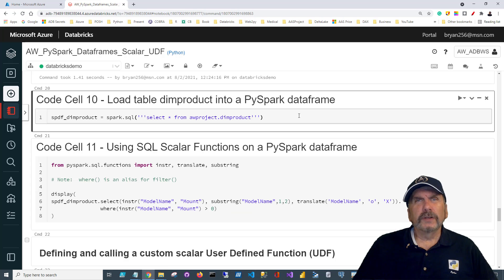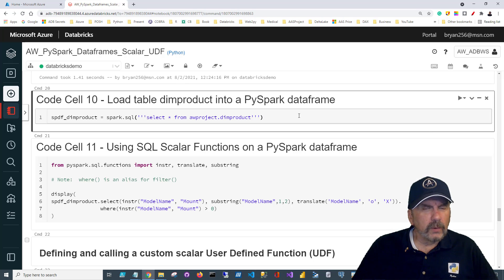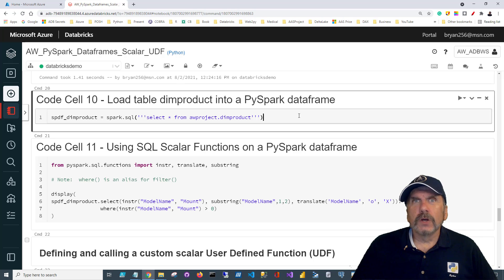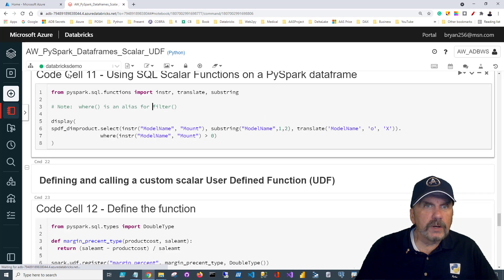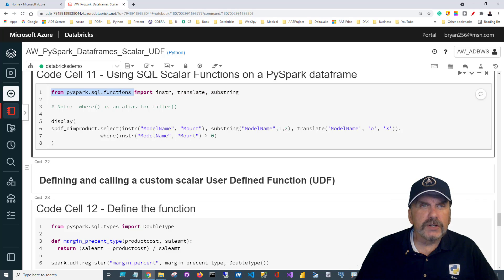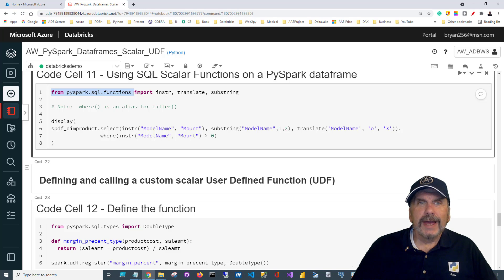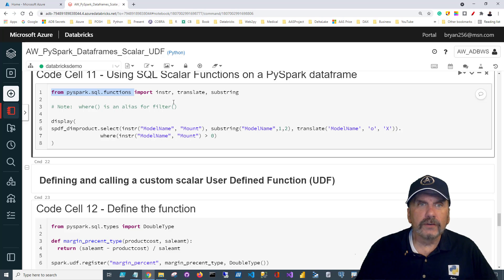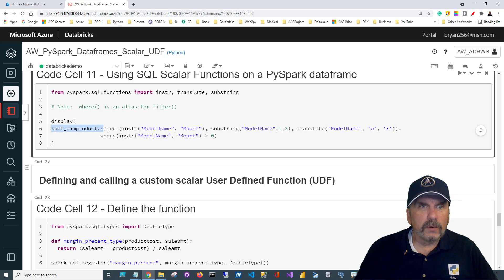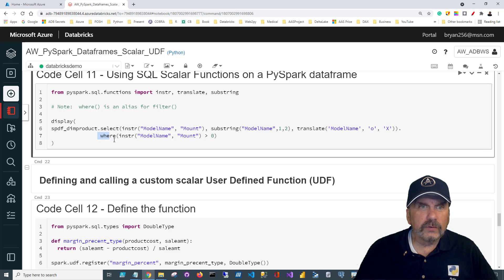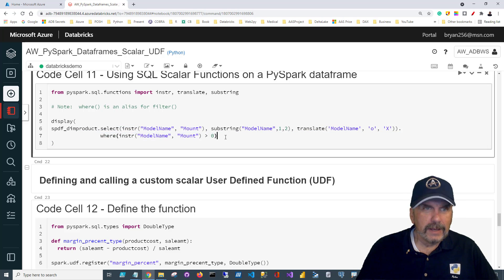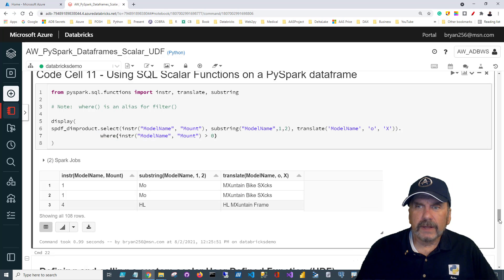You might say that's great, but I'm using data frames and don't want to use everything in SQL. Well, you don't have to. You can take advantage of those SQL functions right from your Spark data frame. I load dim product into SPDF dim product, then import from pyspark.sql.functions — which has definitions for those SQL functions. I run the select method on the data frame using those same functions, even using INSTR in the filter, and get the same results. Pretty cool.